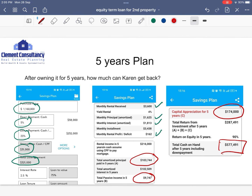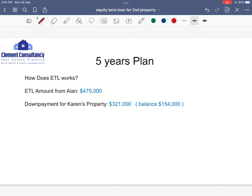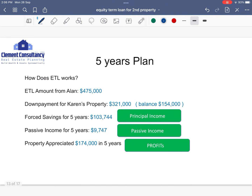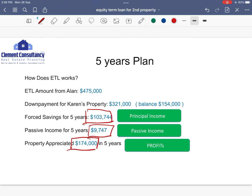So how does ETL work? This starts off with the ETL amount from Alan — $475,000. Subsequently, he used this to form the down payment of $321,000 for Karen's property. Because this property is used for rental, we accumulate another $103,000 from rental under the principal income. After minusing all the interest, there is a small passive income as well over five years. I also found that this property appreciated by a further $174,000. This satisfies the three Ps from the previous episodes: Principal income, Passive income, and Profit.